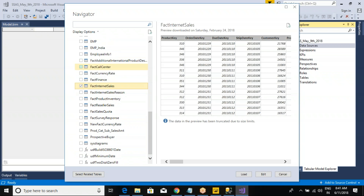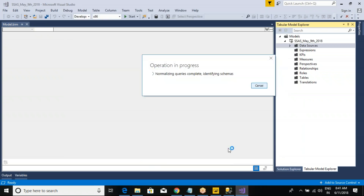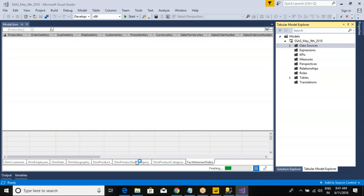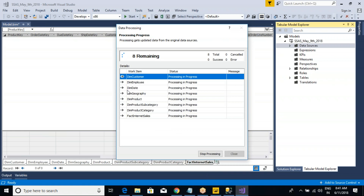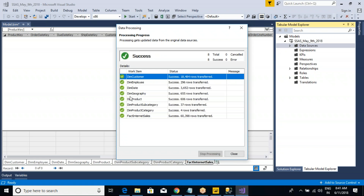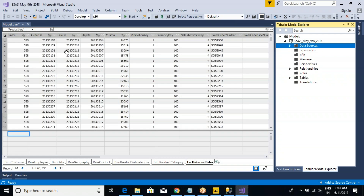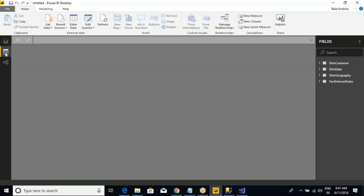Now I will replicate my couple of tables. For example, I want the customer table, date table, employee table, geography, product, subcategory, and category — the ones you frequently use. Also the fact Internet sales table. Click on the load option. Same load option and edit — everything will be the same. The load is finishing here. Now see at the bottom, the tables are populated. It's trying to get the data from SQL to the SSAS Tabular model.